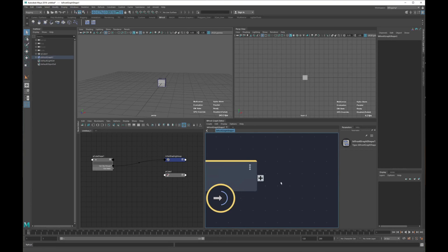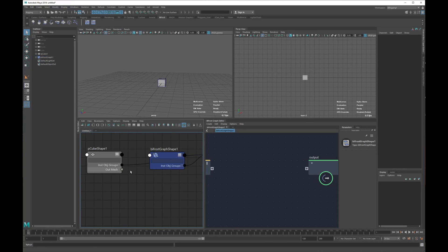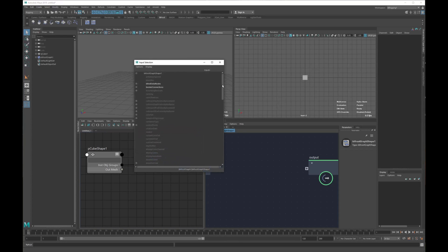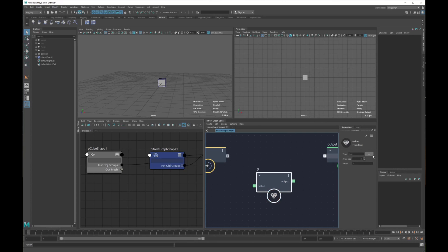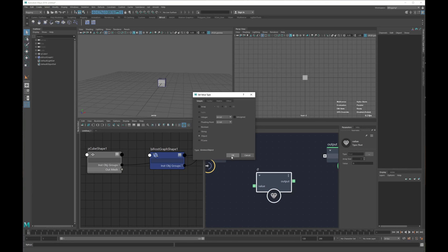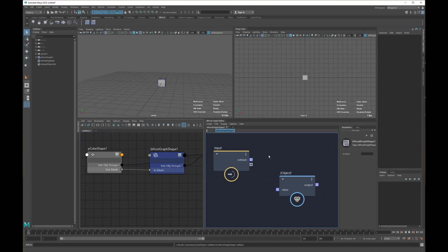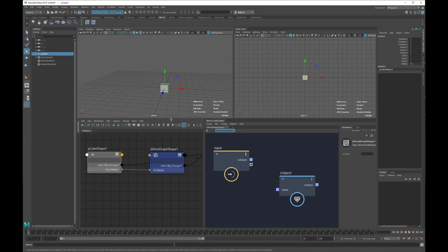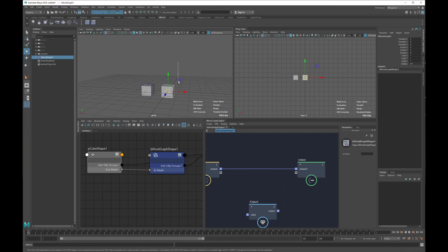Let's start from scratch. First, create a graph - there's nothing here yet so we can't connect it. If we try to get our out mesh and connect it, there will be nothing to connect with because we don't have any plug. So let's create a node called 'value' - this is the way I do it to create plugs, though there are probably other ways. Set the object type, connect it, and rename it 'in mesh'. Now we can connect our output mesh to in mesh.